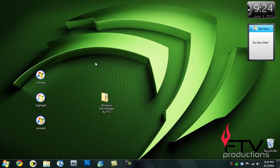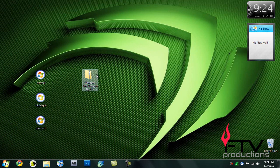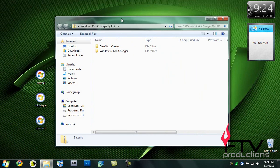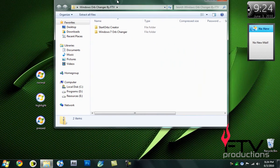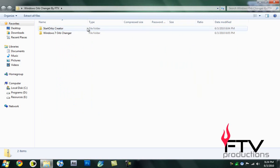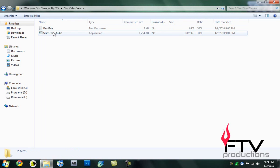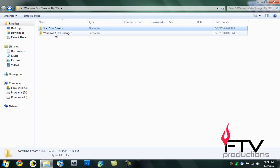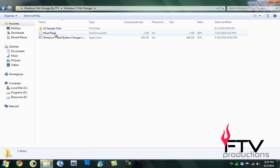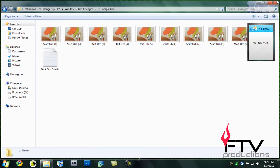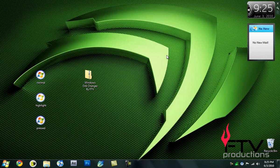First thing you want to do is download the file in the description. It will be a zipped document. Inside there you have the StartOrbs Creator, which is the actual creator of the orbs. Then you have Windows 7 Orb Changer that allows you to change your orbs.